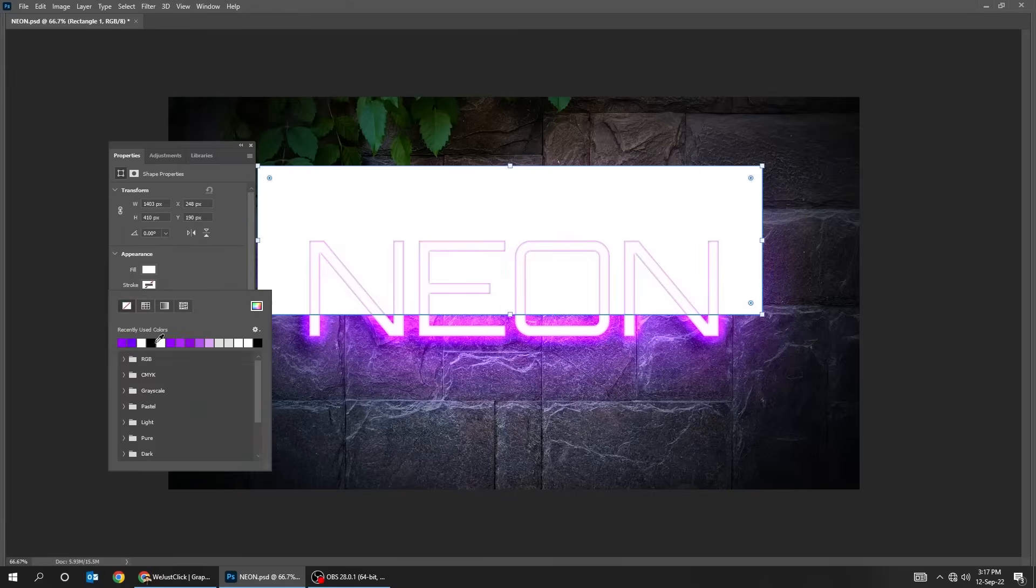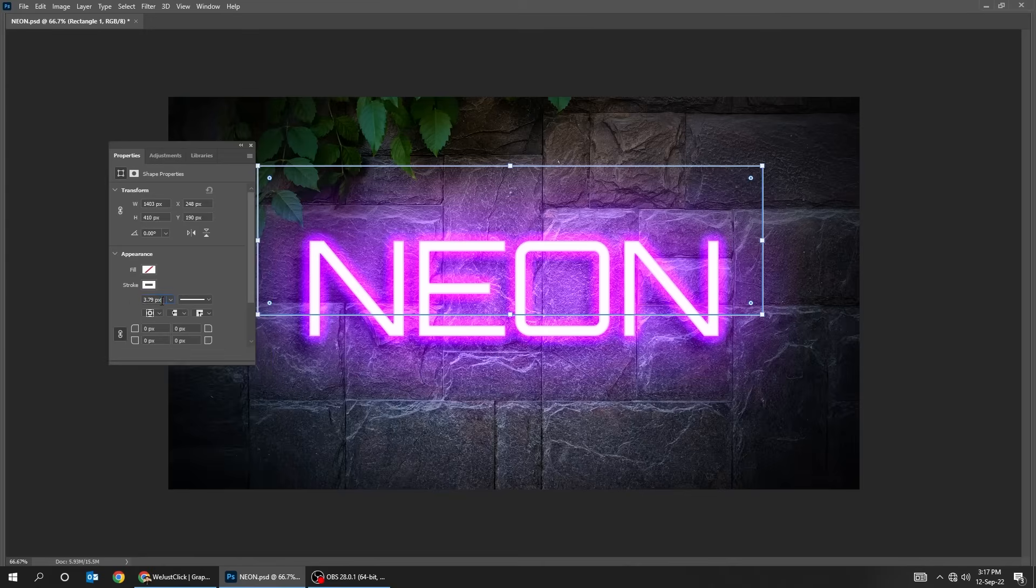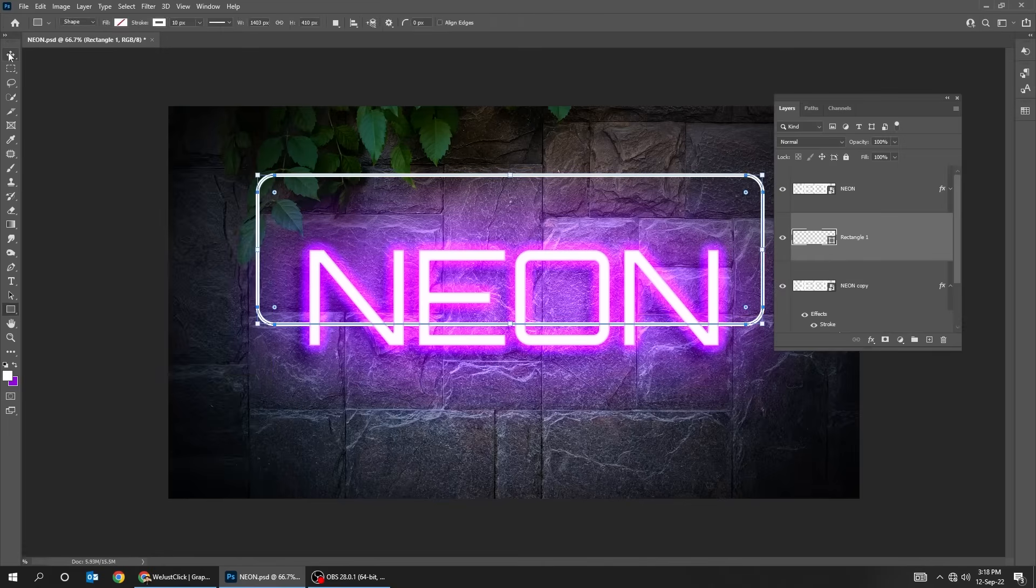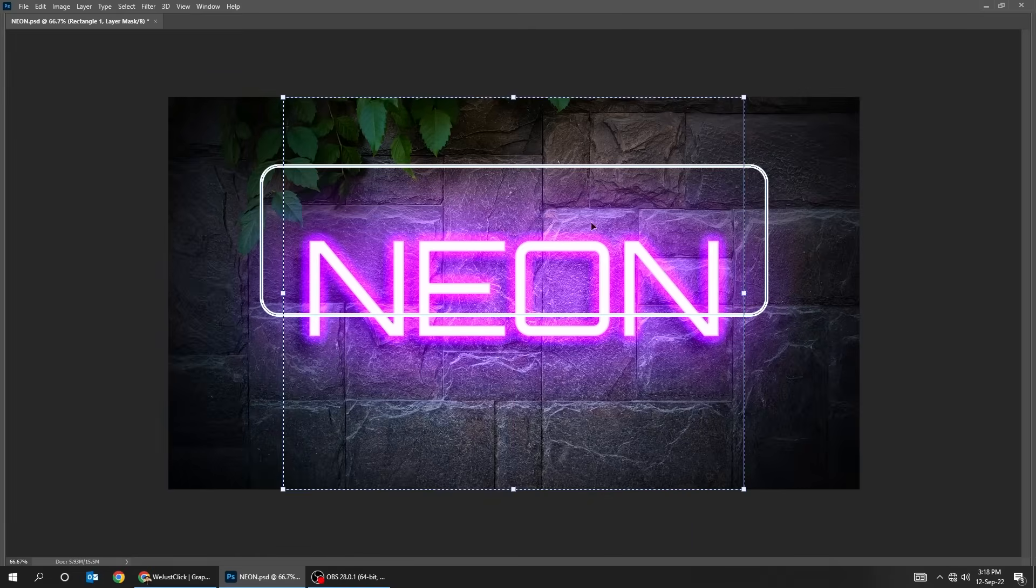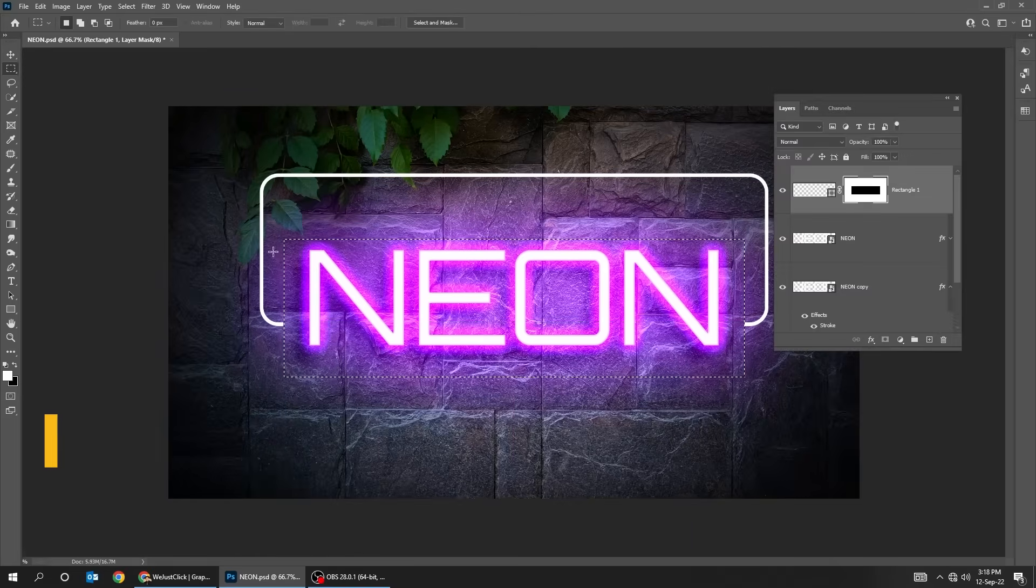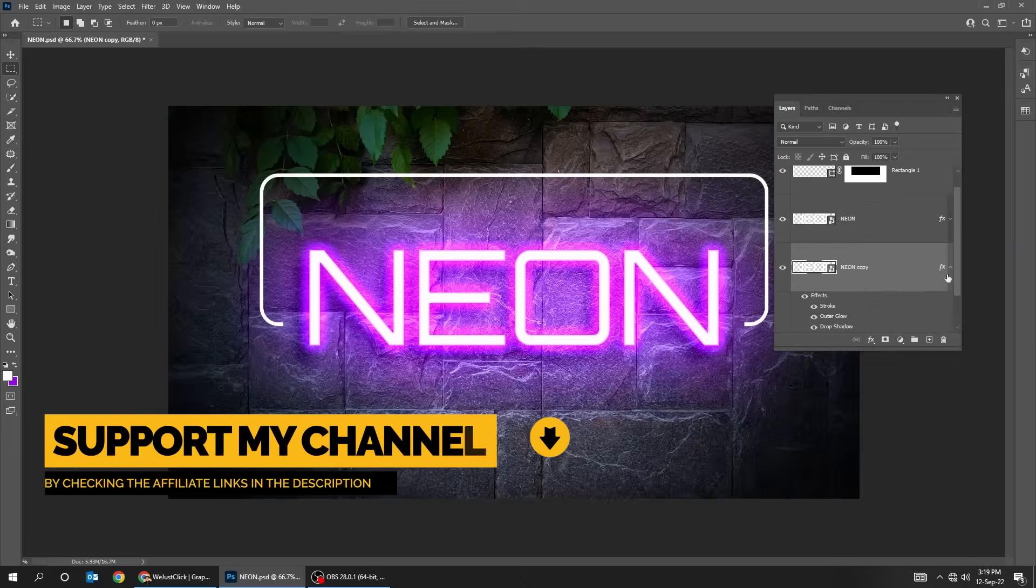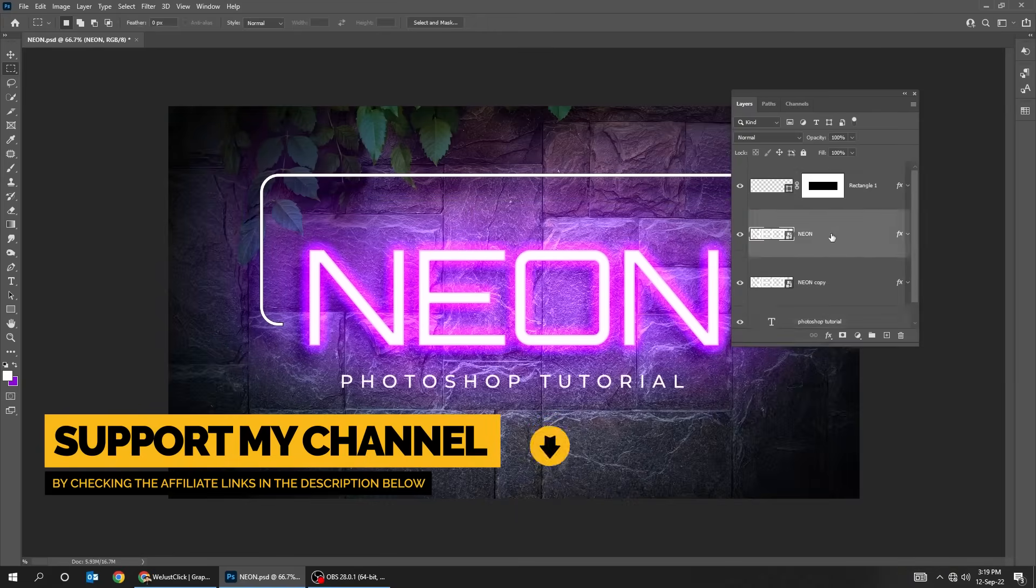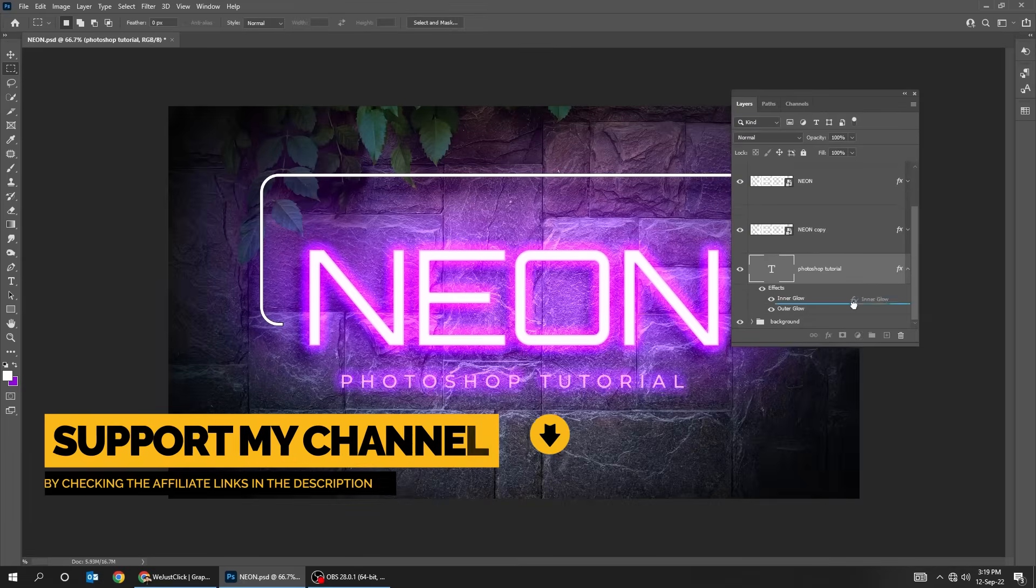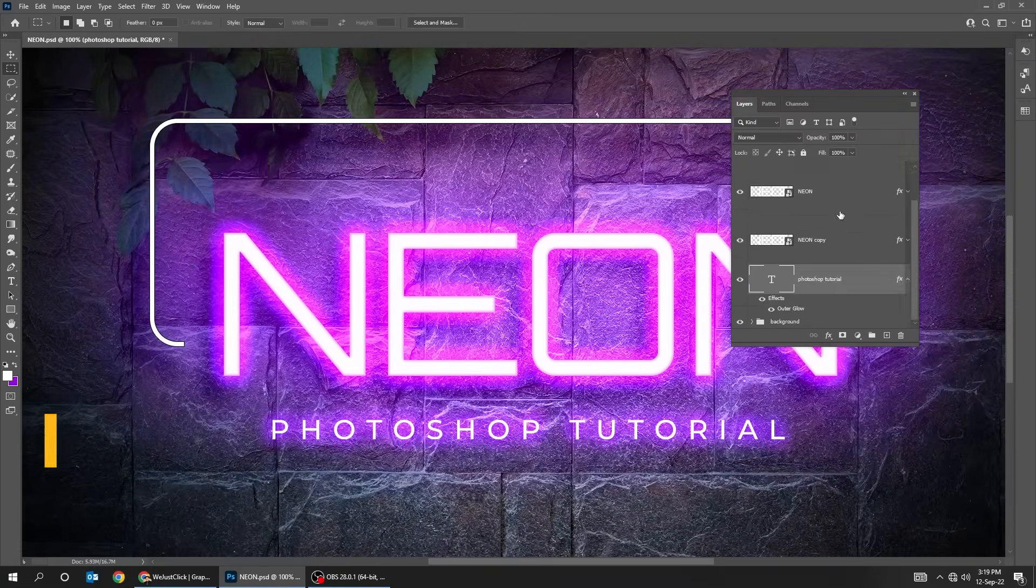You can add a line and copy the same layer style and paste it on the new layer that you have created. To support my channel and help me create more tutorials check the affiliate links in the description below.